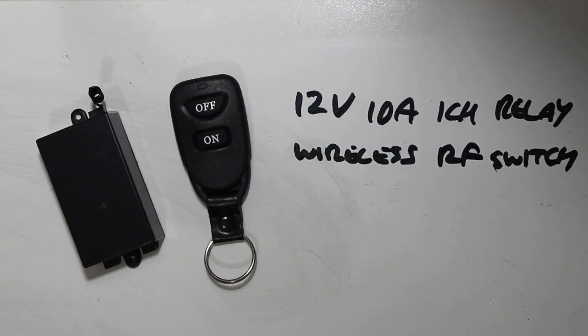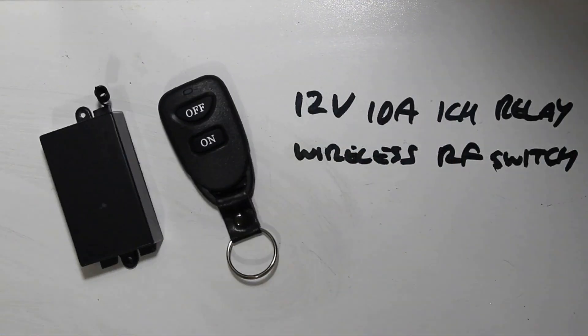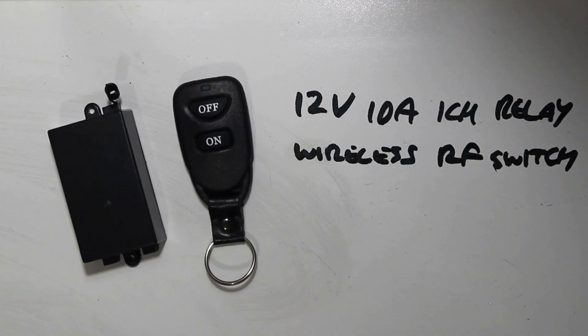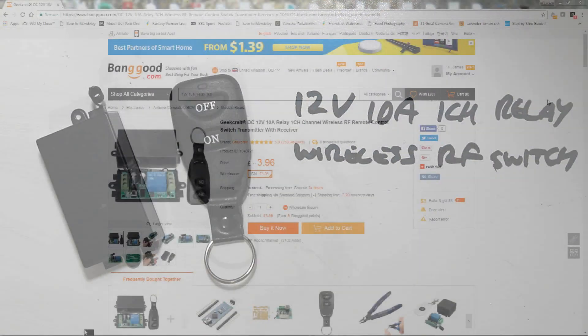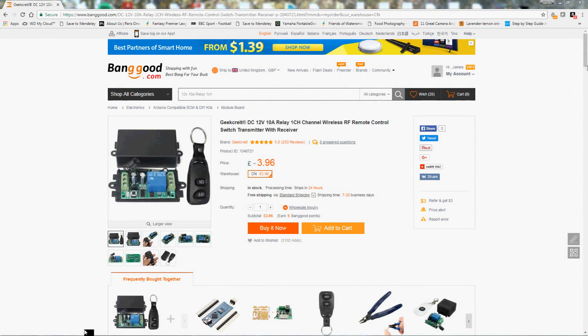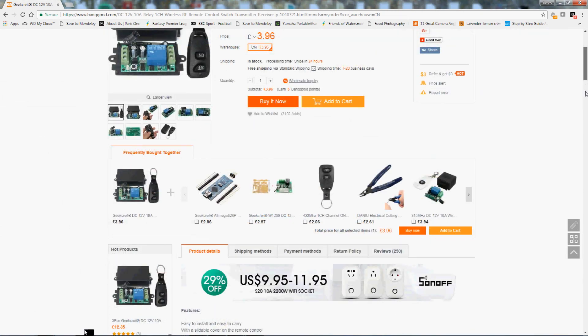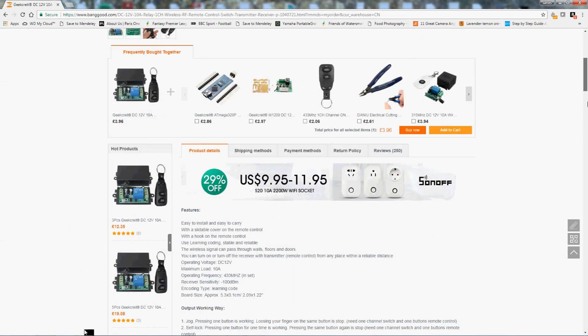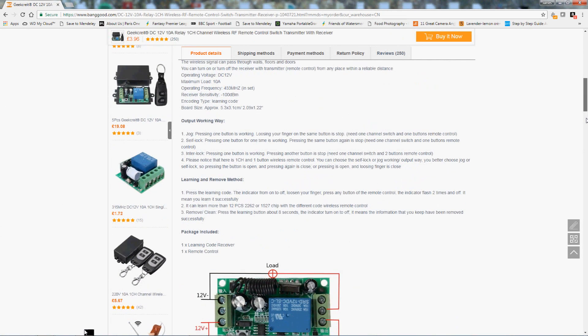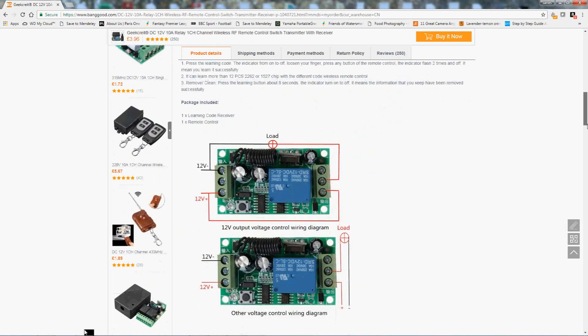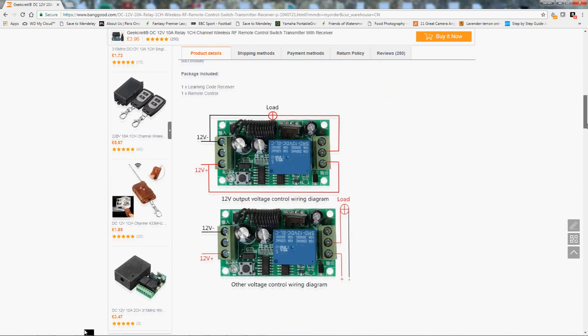In this video I'm going to describe how to set up the 12V 10A relay switch, which is basically a 433MHz wireless switch. It's available from Banggood. I'll place the link in the description below.